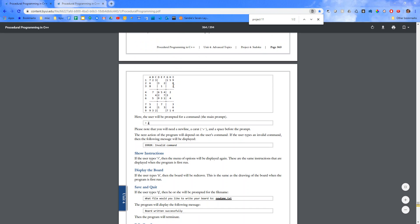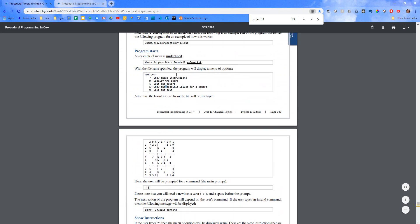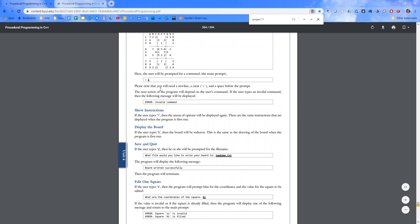We're going to have to have functions based on these inputs that we'll call. Show instructions. If the user types question mark, then the menu of options will be displayed again.